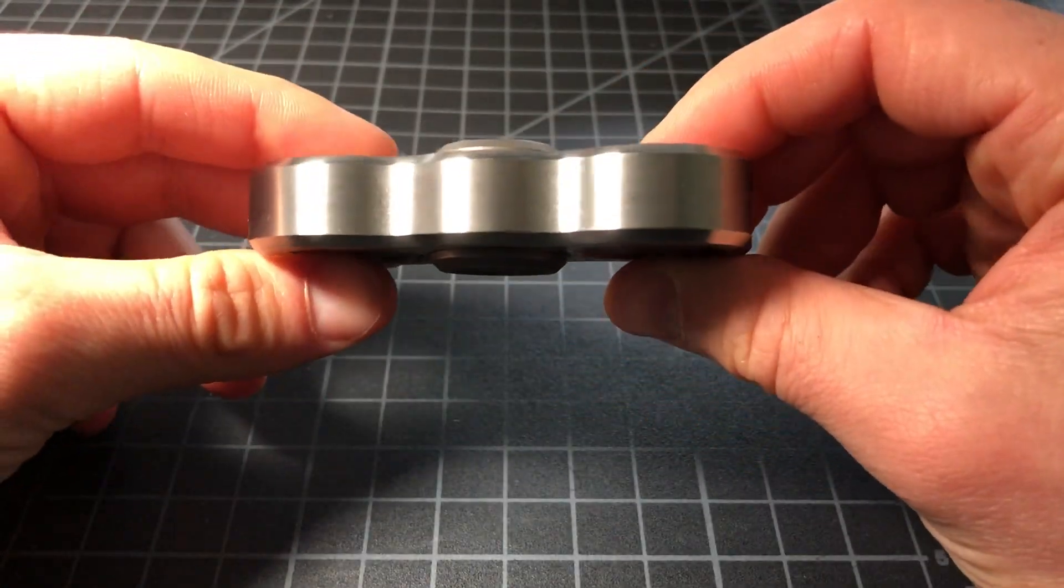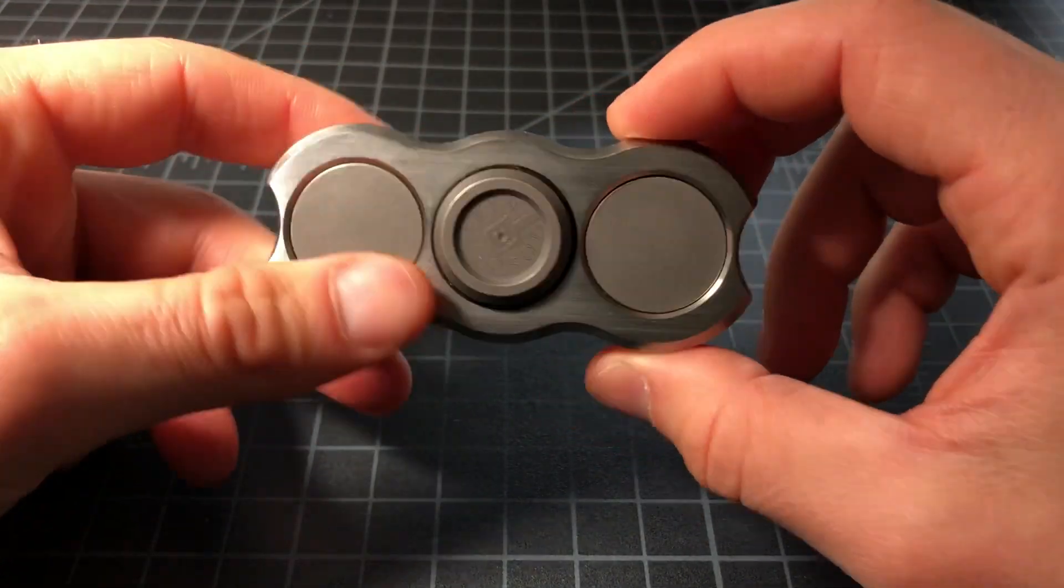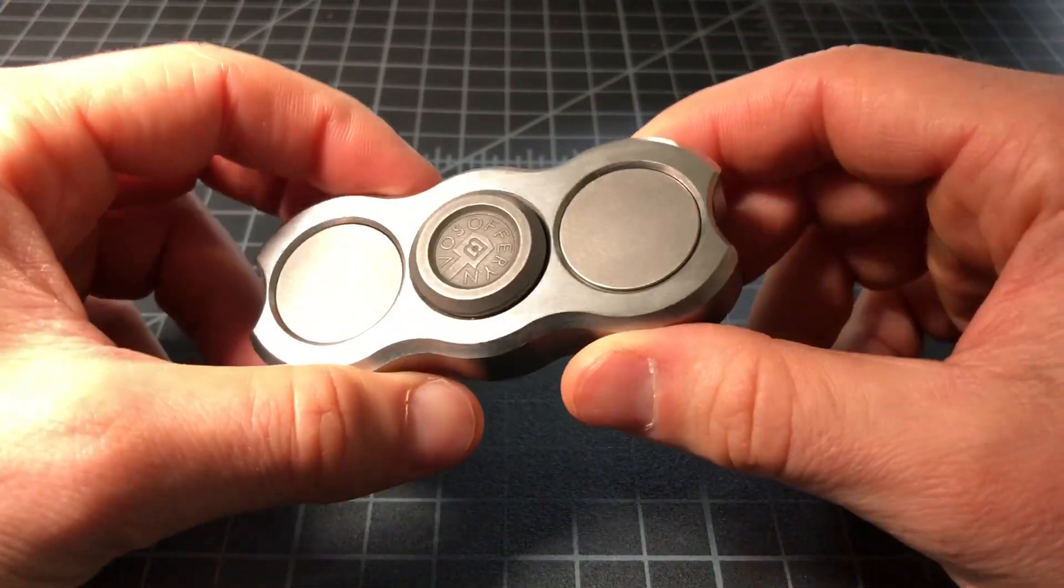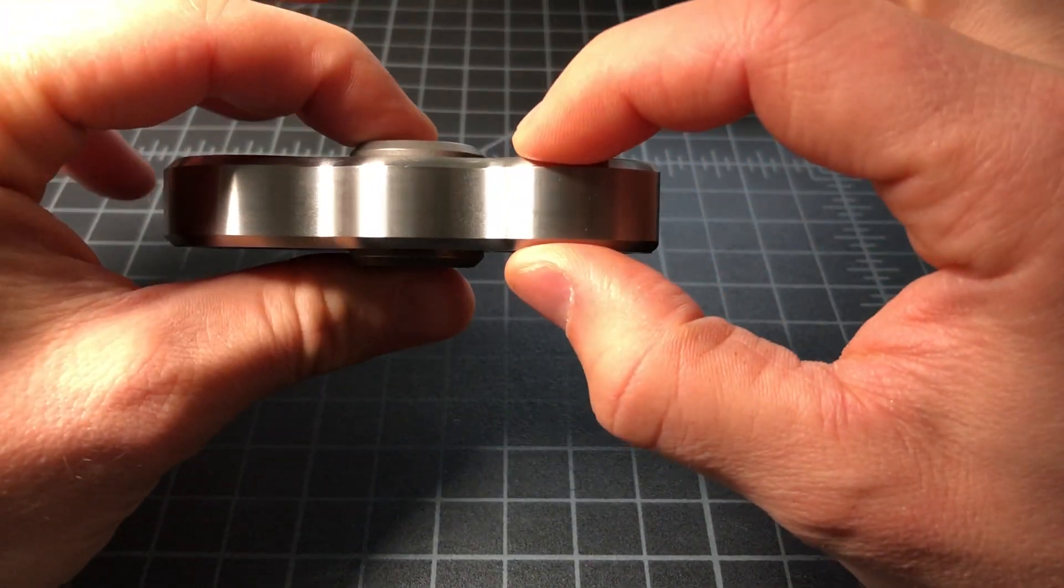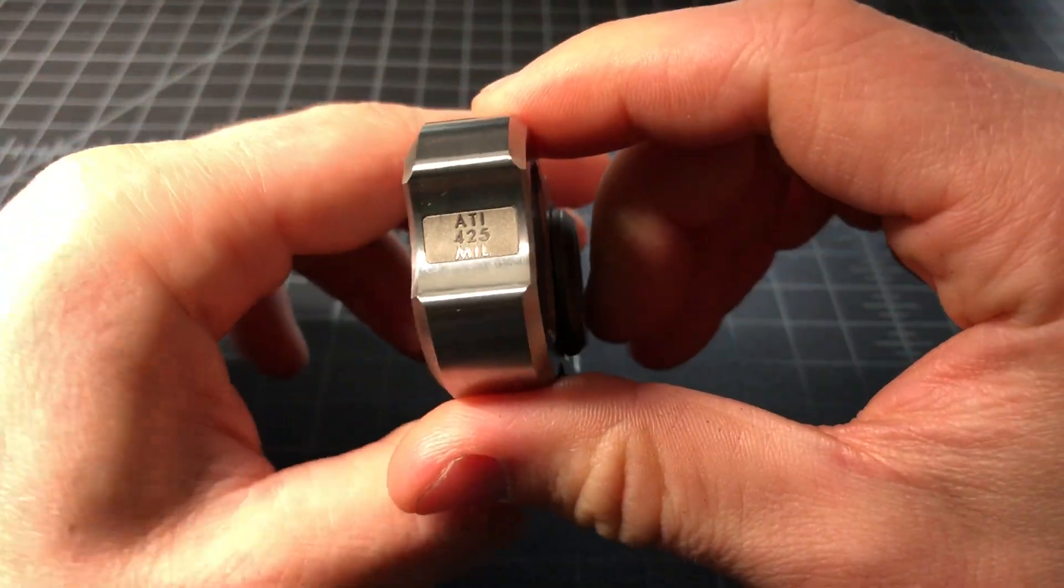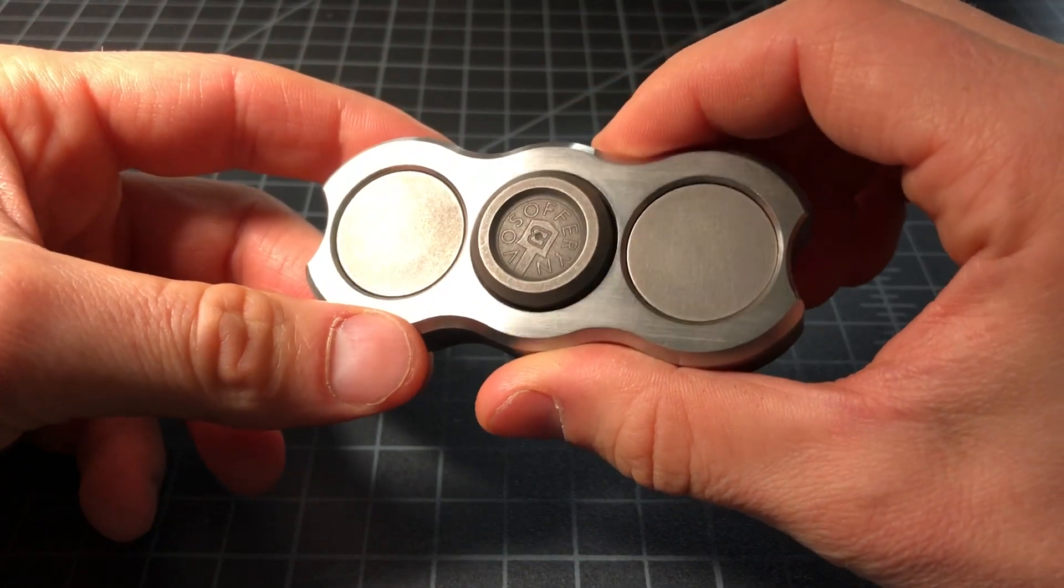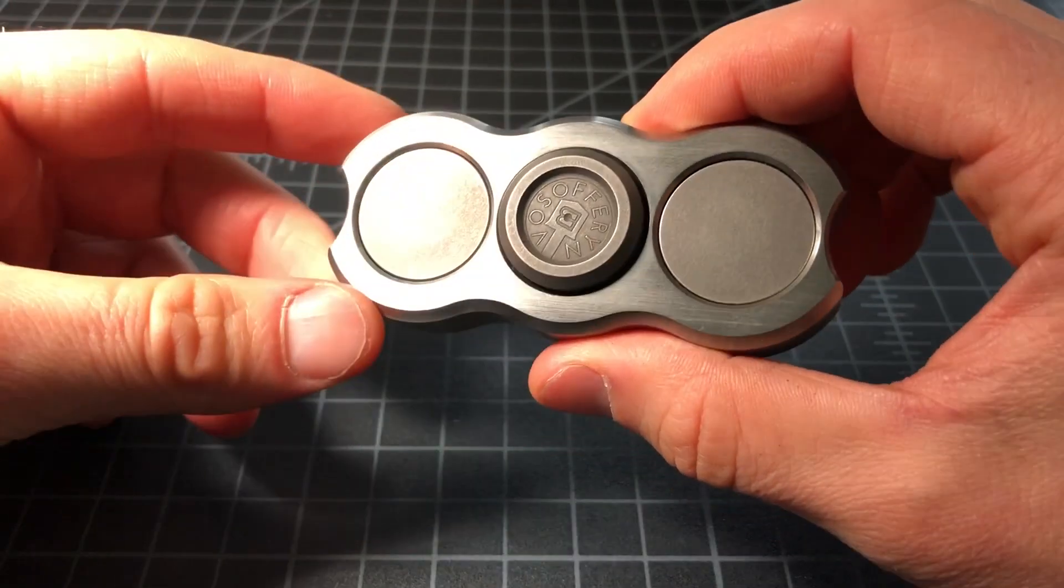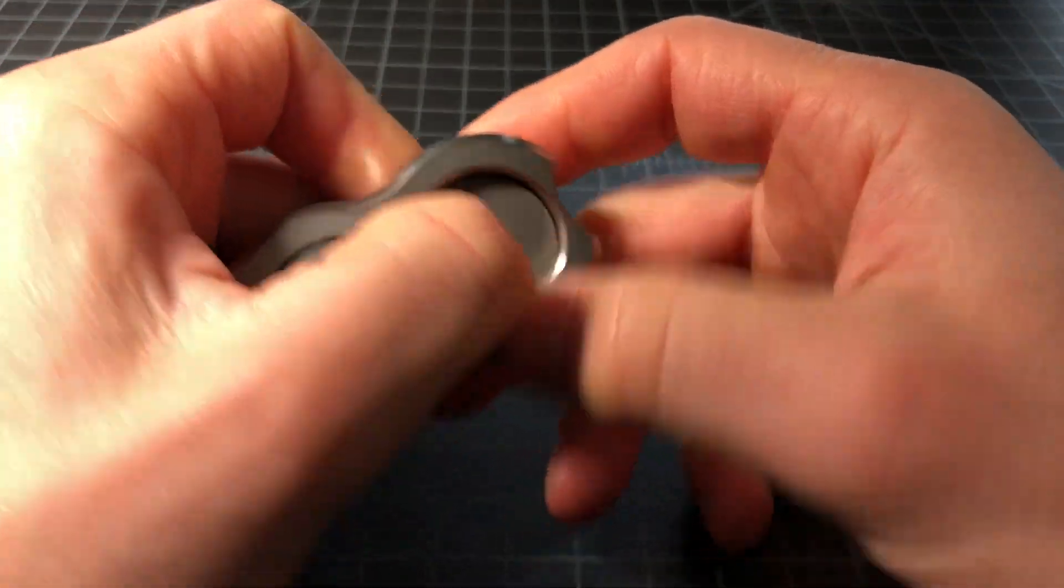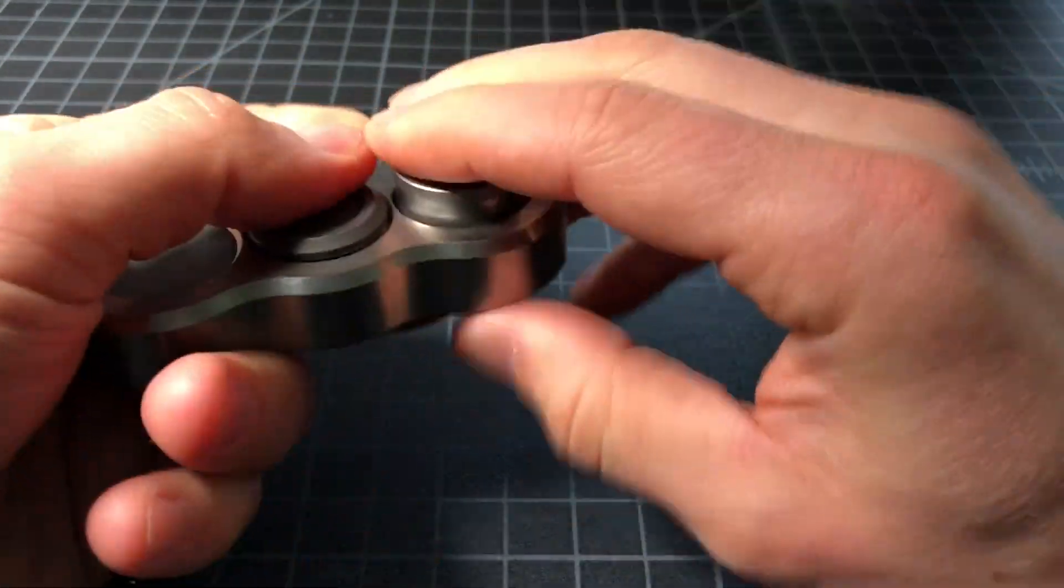This thing is a huge hunk of titanium. It's interesting because they call it a system—it's multiple pieces. You have a big chunk of titanium, specifically ATI titanium, which is military-grade strike plate material. It has two weights in it, and these weights pop out.